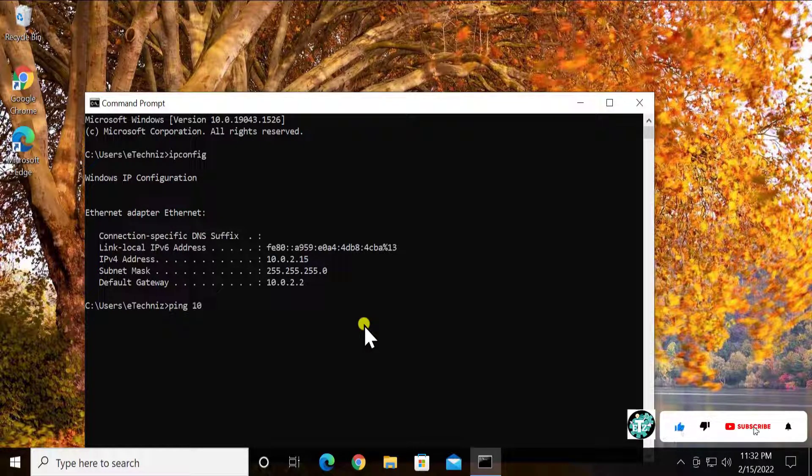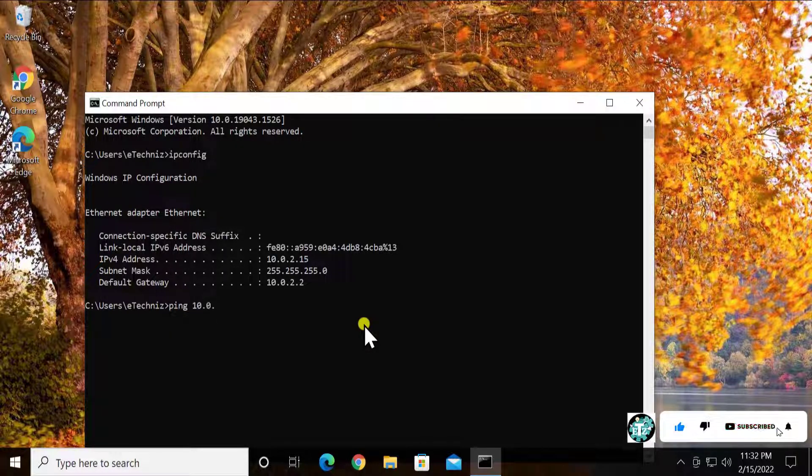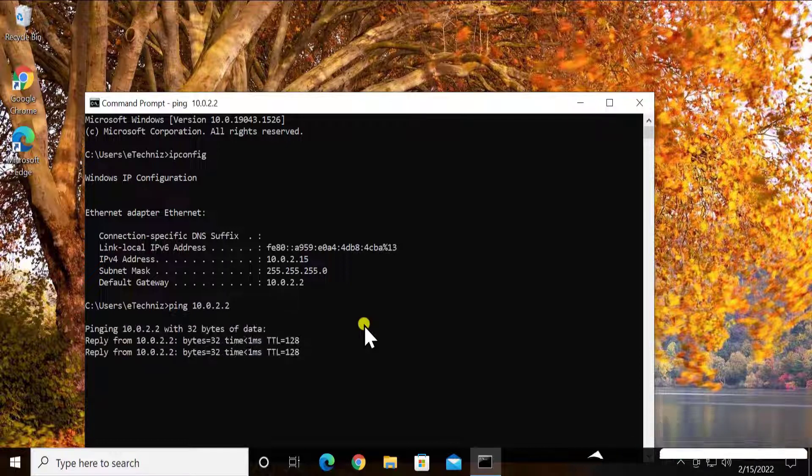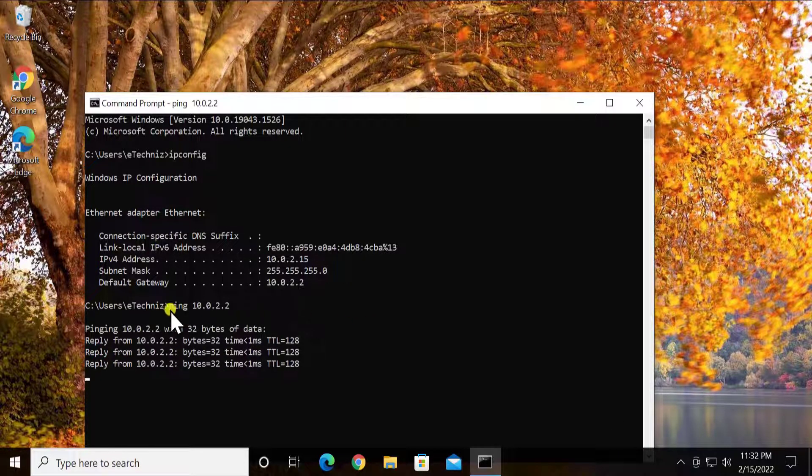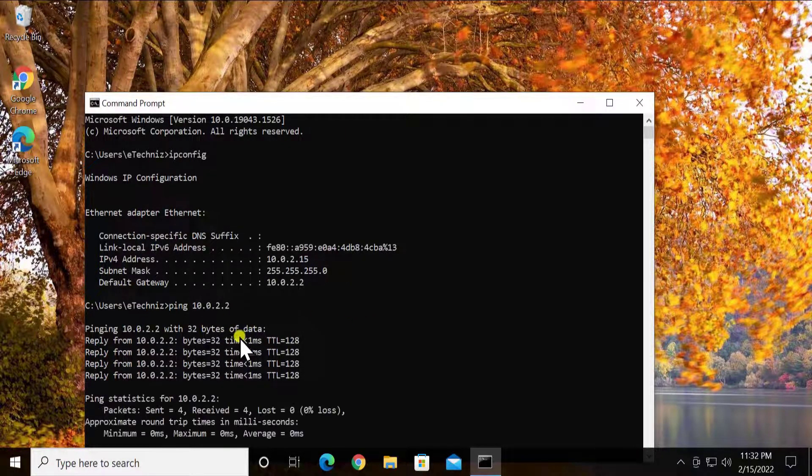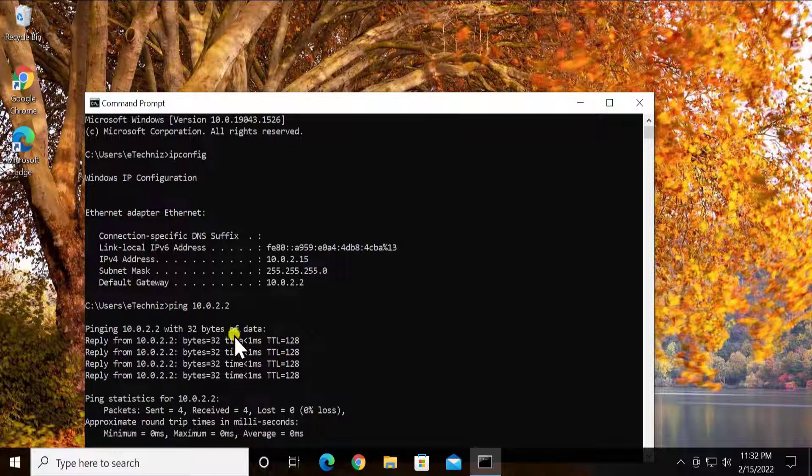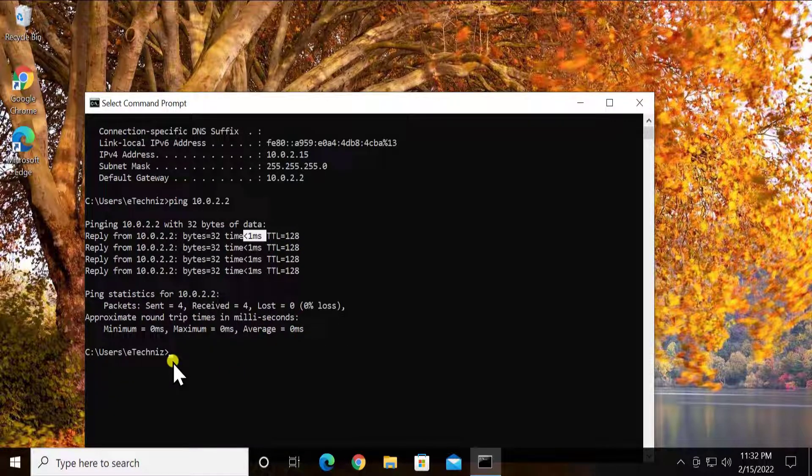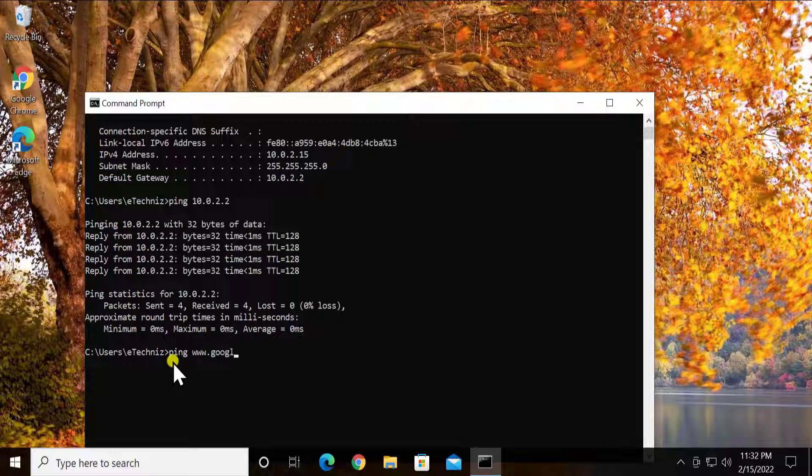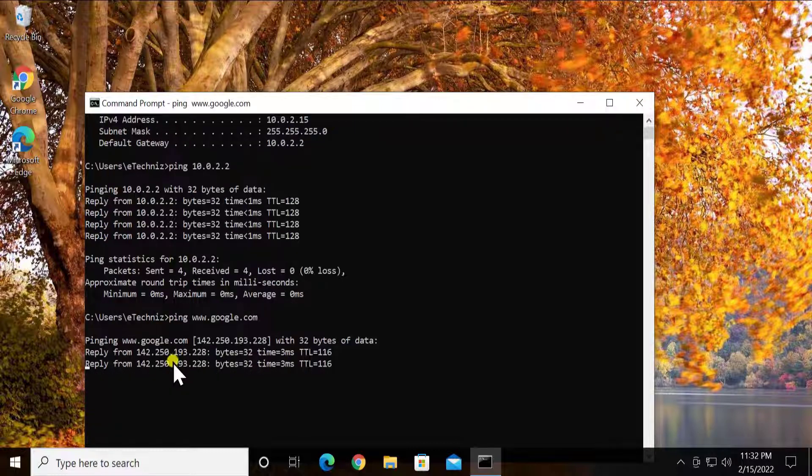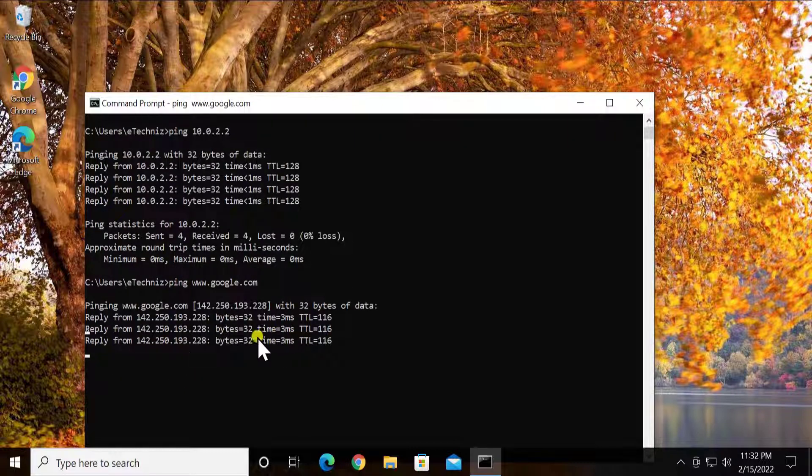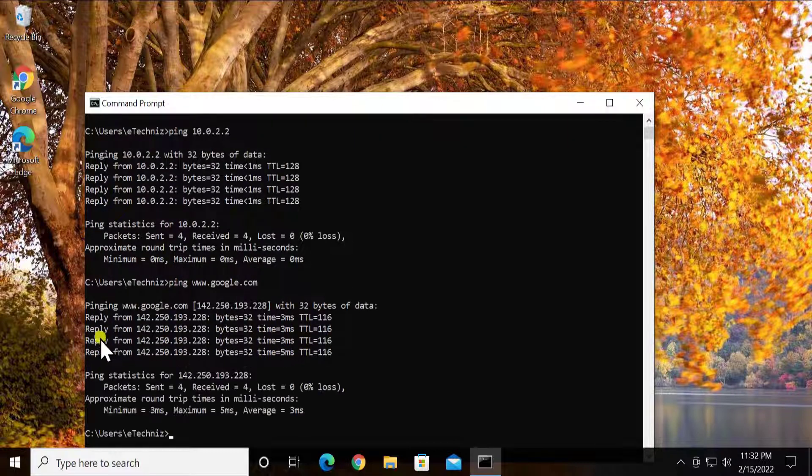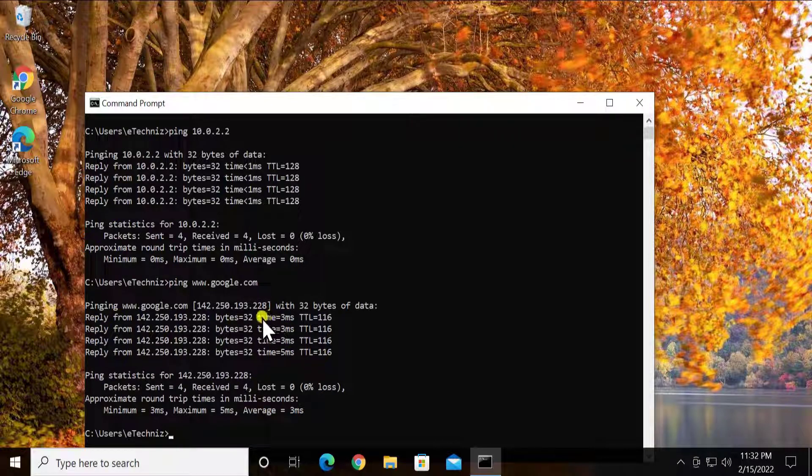10.0.2.2 and press enter. As you can see, it's showing the timing one millisecond, so it's working fine. Afterward, ping the website like typing www.google.com and press enter.